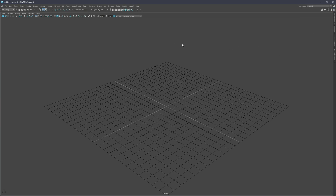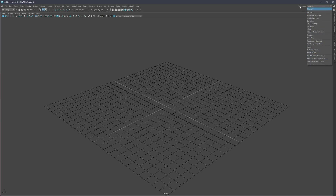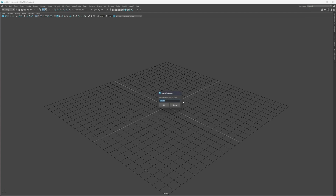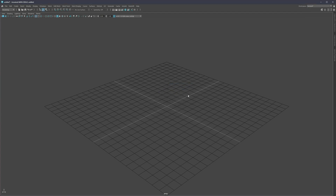Once you have your viewport decluttered, you can come up here where it says Workspace > General, choose Save Current Workspace As, and give it a name. The next time you load up Maya it's going to be exactly like this.